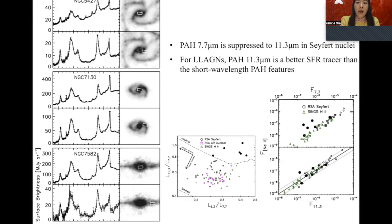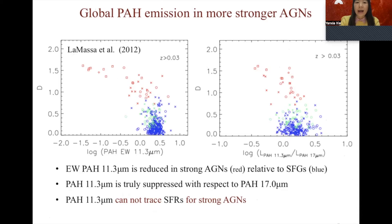However, this conclusion is challenged when more AGN with higher luminosity are included in the analysis. LaMassa 2012 finds that besides the reduced equivalent width, the global emission of PAH at 11.3 microns is truly suppressed with respect to PAH at 17 microns. Therefore, they argue that PAH molecules responsible for the 11.3 micron feature are also affected by AGN, and cannot trace star formation rates for strong AGN.